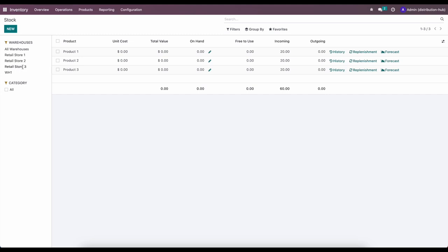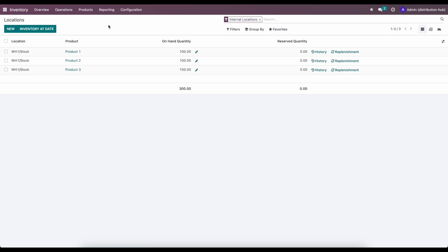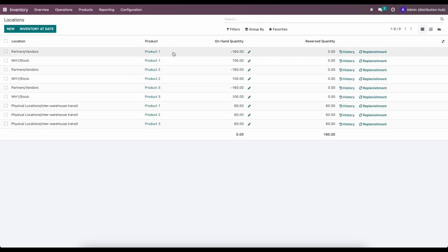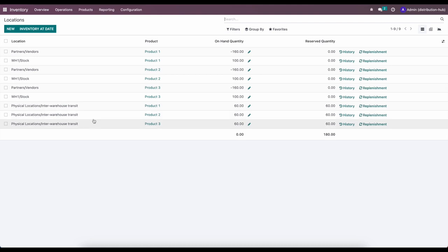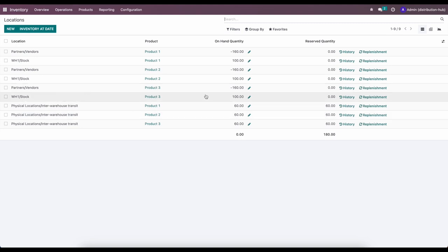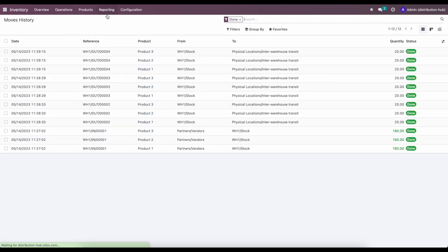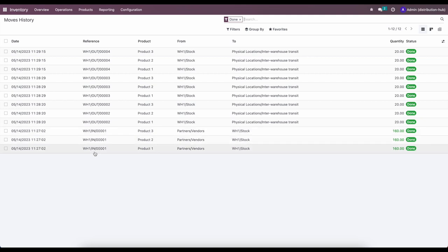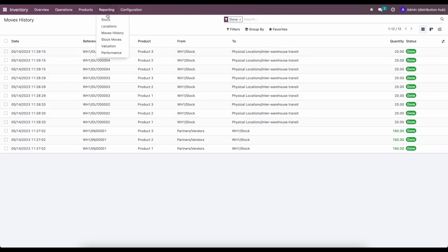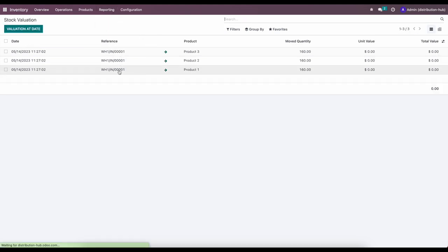After validating the deliveries, Warehouse One shows 100 on hand for each product. Retail Store One has zero on hand but 20 incoming, and the same is true for Retail Stores Two and Three. Looking at locations, if we include non-internal locations we see 60 units in our inter-warehouse transit, meaning they're in transit. Once received at the retail stores, those transit locations will zero out and each RS1, RS2, RS3 stock will hold their units.